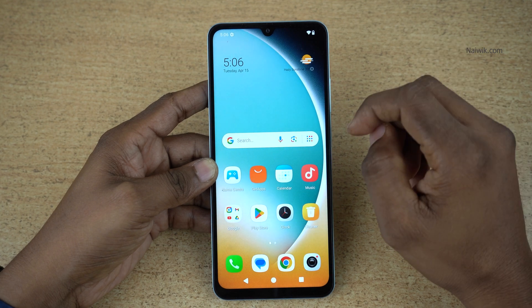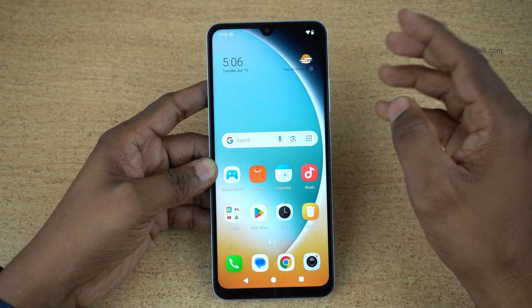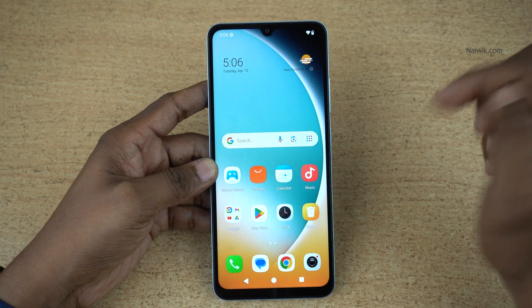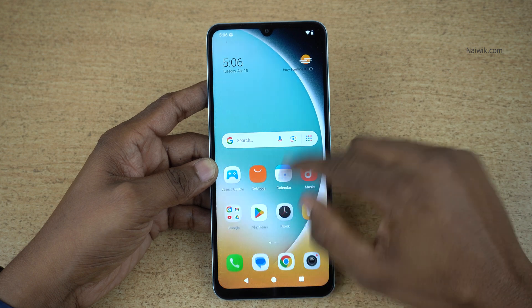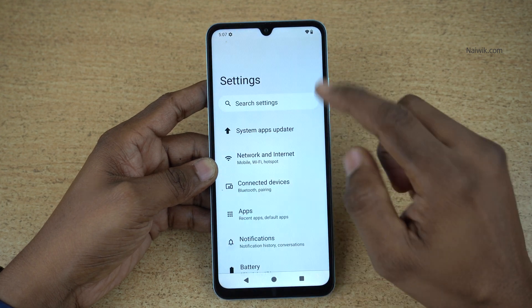In this video, I am going to show you how to enable developer options on POCO C71. To enable the developer options, open settings on your phone.